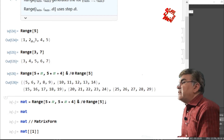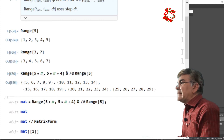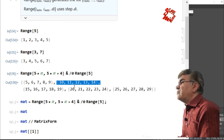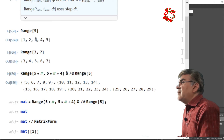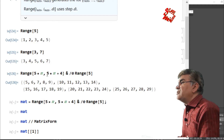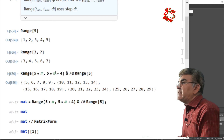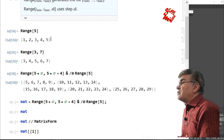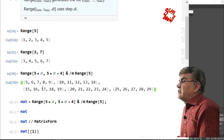Similarly, the second element in Range[5] is 2. Replacing hash with 2 gives 10 and 14, so the second sub-list goes from 10 to 14, which is exactly what we have. For the third element, 3 times 5 is 15 and 15 plus 4 is 19, so the third sub-list goes from 15 to 19 — exactly as shown. The same is true for the other two elements, giving us a nested list where each sub-list contains five elements.